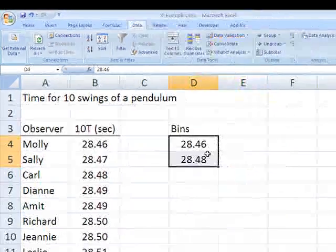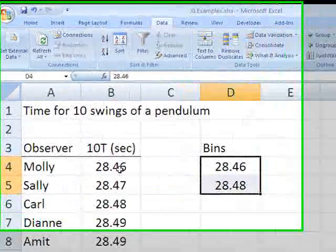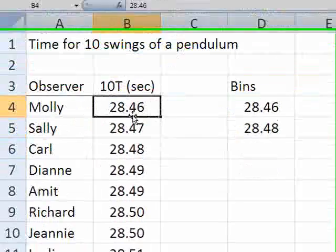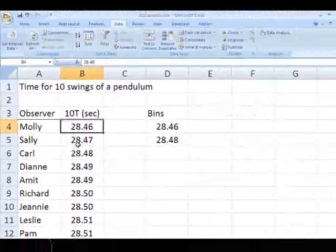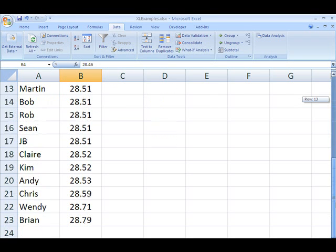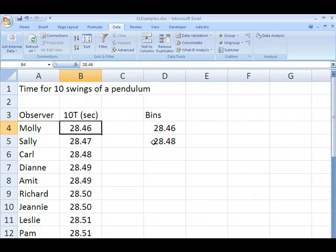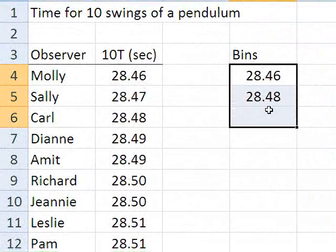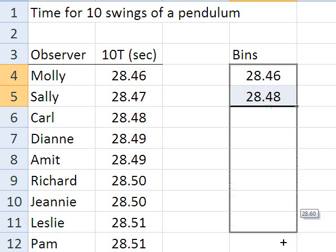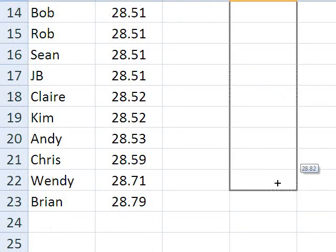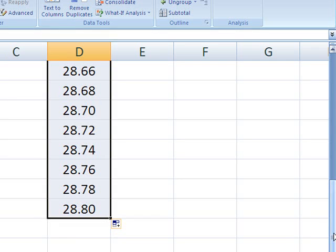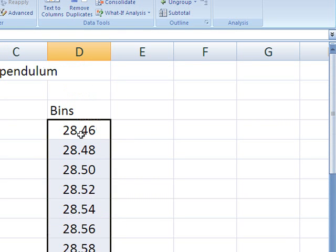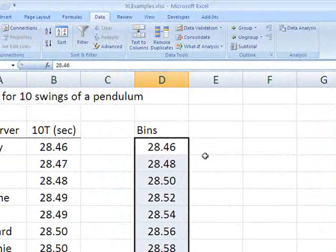I'm going to select those. Notice 28.46 is the lowest value, and we know that because we've sorted the data by the value of the time here. And the highest value is Brian's at 28.79. So what I want is a series of numbers that span that range from the lowest value to the highest value, and I'm going to do this in increments of 0.02.